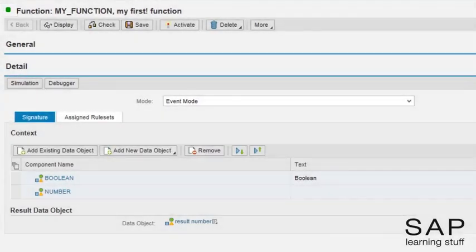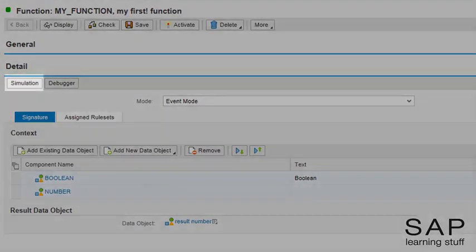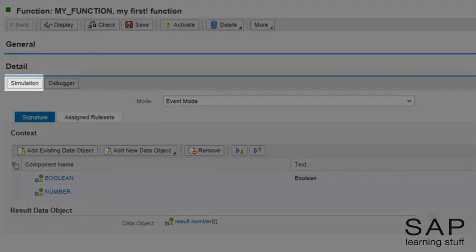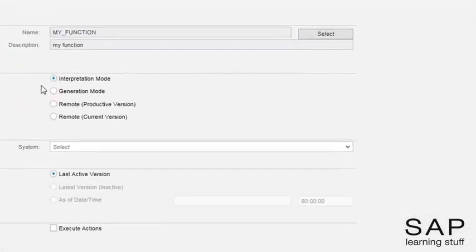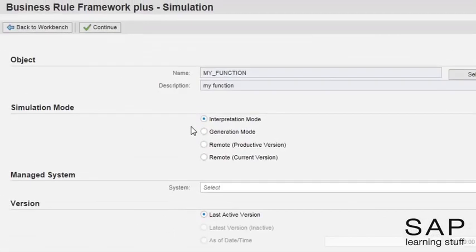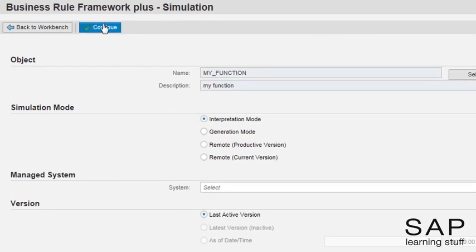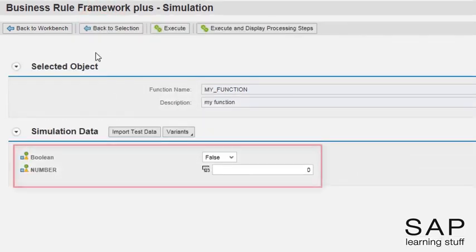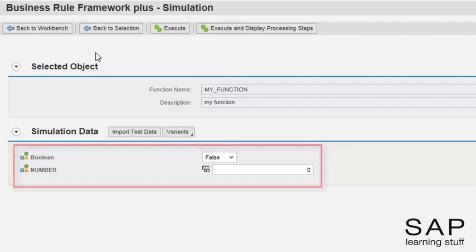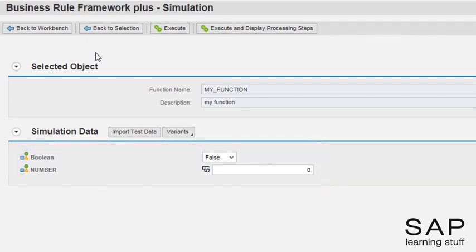You can test any function by clicking the simulation button. For now, I will ignore all those lovely options and move on to the actual simulation screen. You can enter values to the input elements. But you probably already know that the function won't do a thing, no matter what input it gets. Remember why? Because we haven't assigned any ruleset yet.